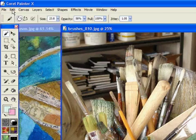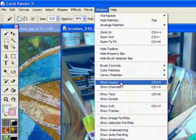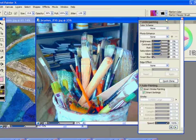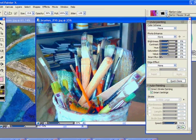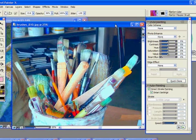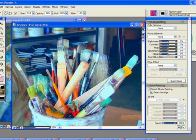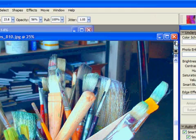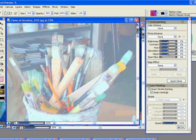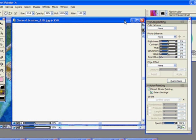I'm already set on the impasto brush, I've got smart stroke painting clicked and smart settings. I must click off the image - oh, I didn't quick clone it first. Quick clone it, then turn your image off so you don't see it.